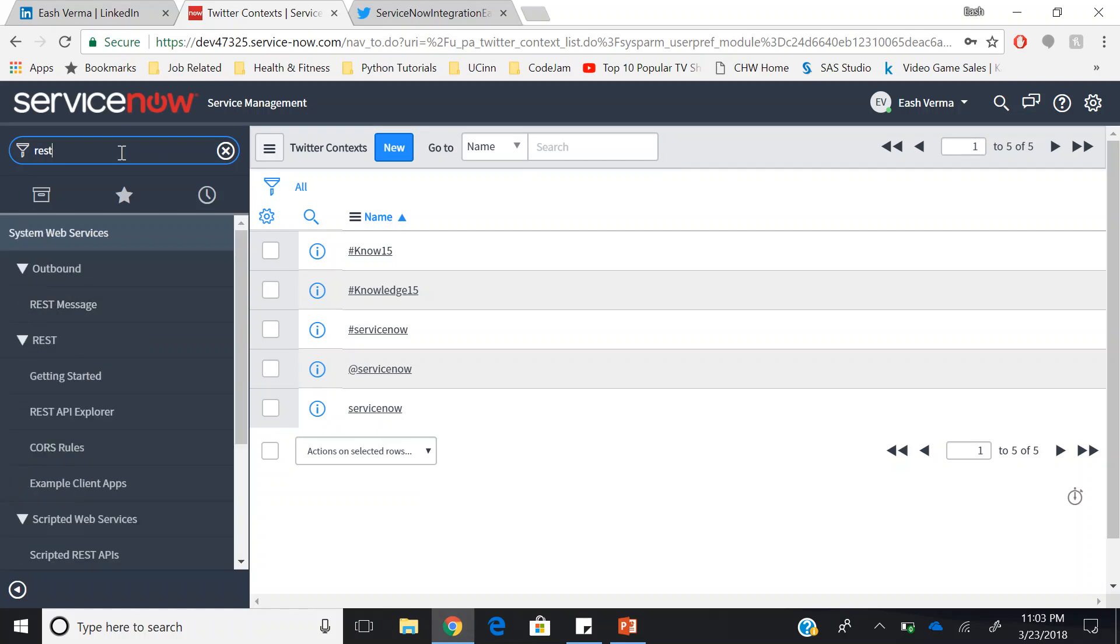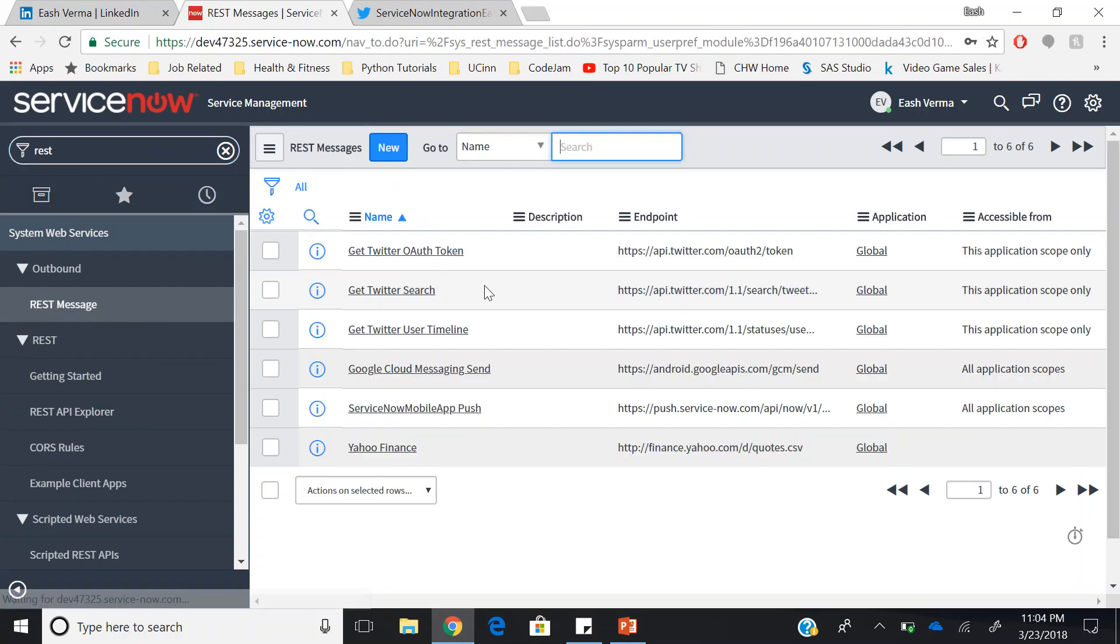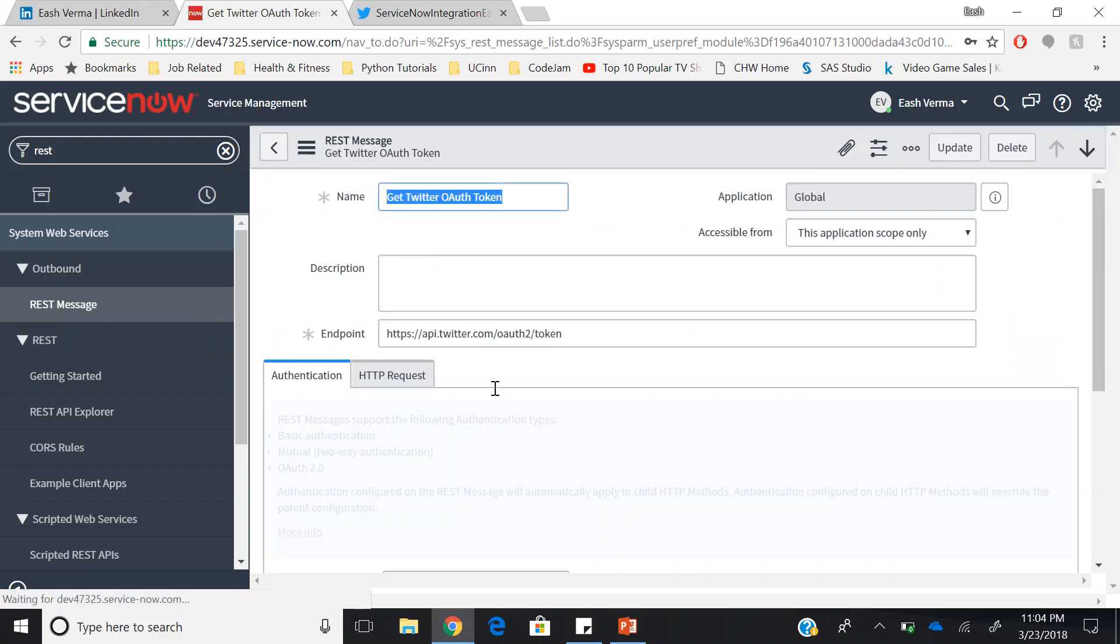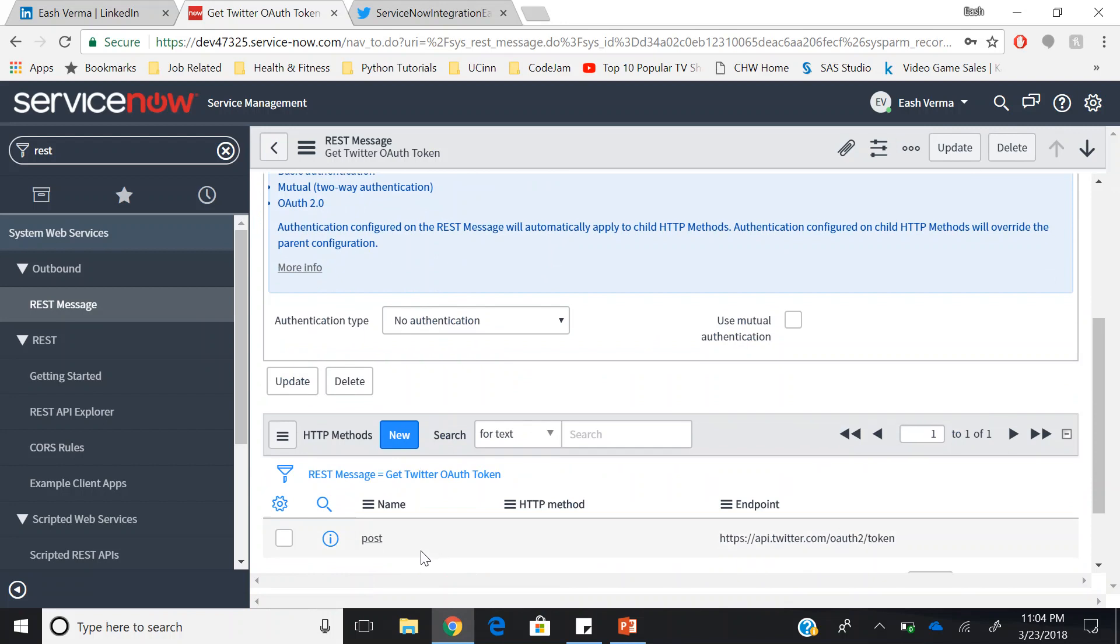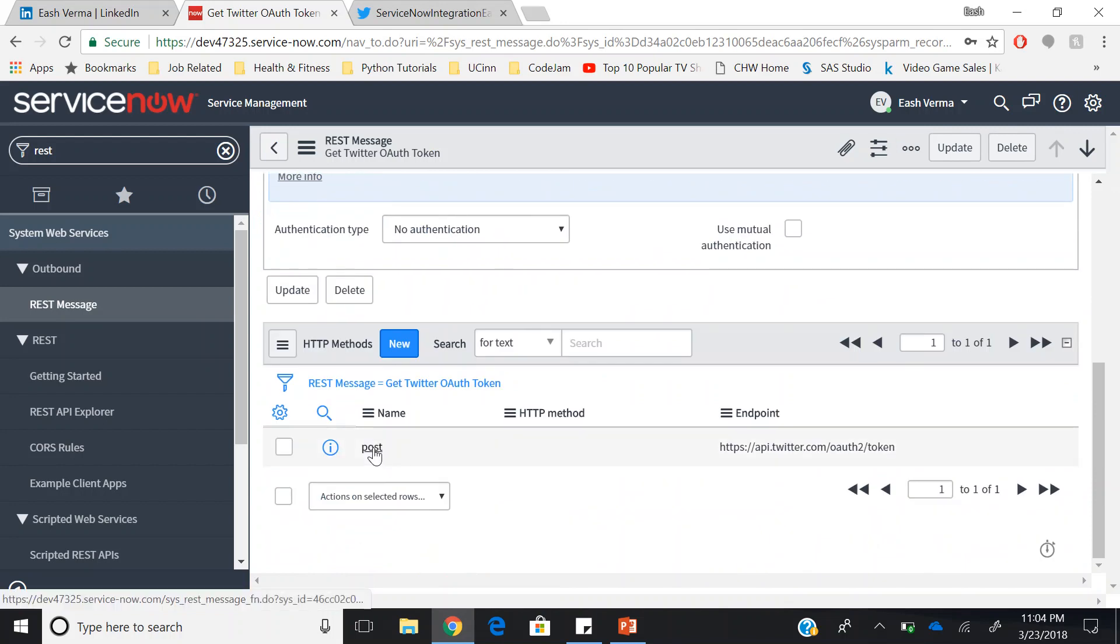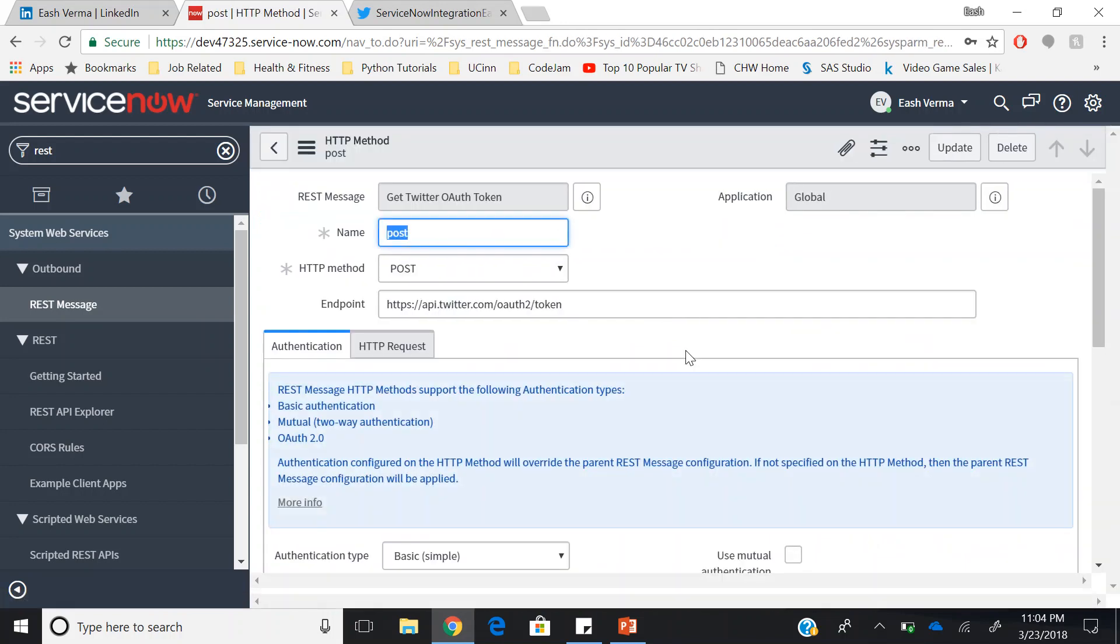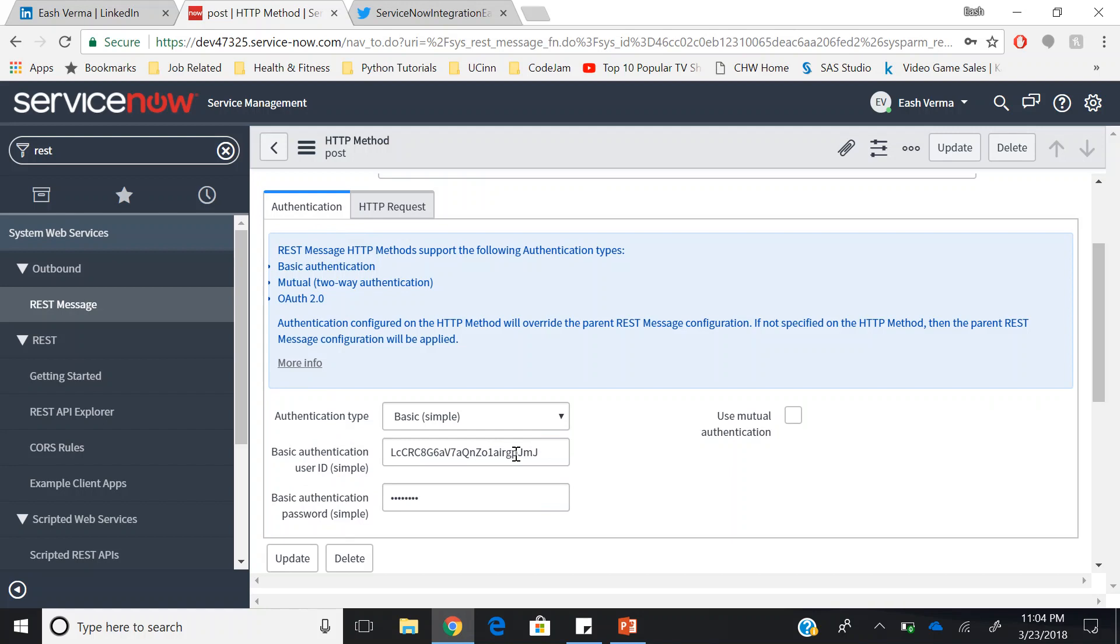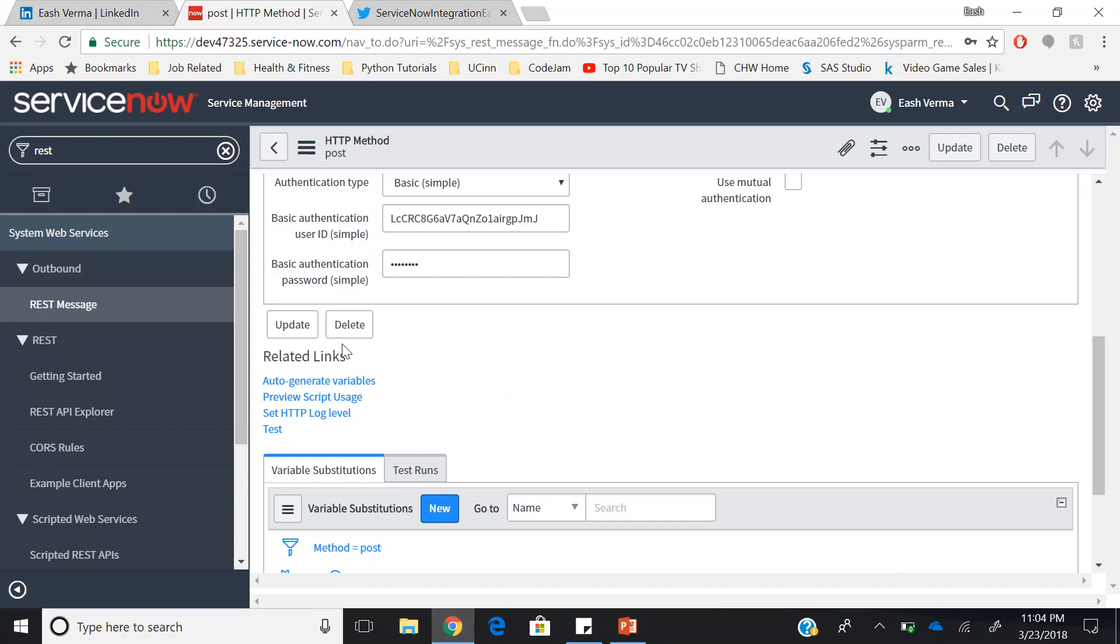With this, you can go to REST messages under web services. In the REST messages, look for get Twitter OAuth token. In this REST message, go for HTTP methods and look for POST function. In this POST function, in the authentication tab, select the authentication type as BASIC. Your user ID will be your consumer key and your password will be your consumer secret. After entering them, click on update.